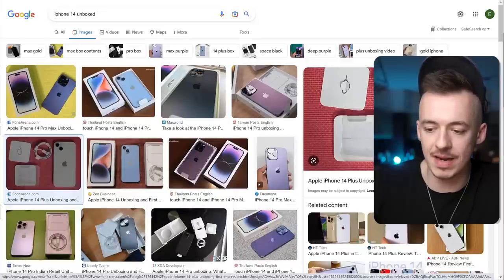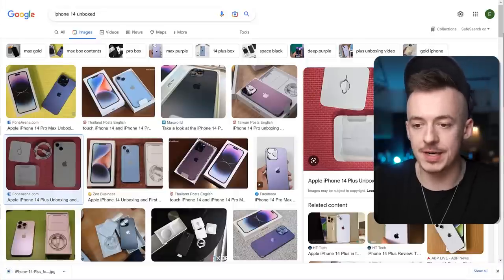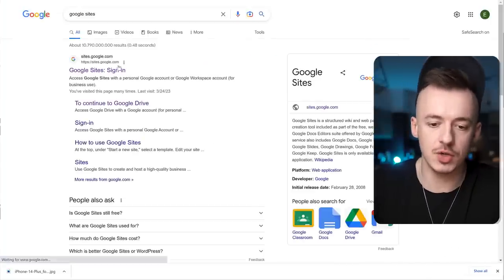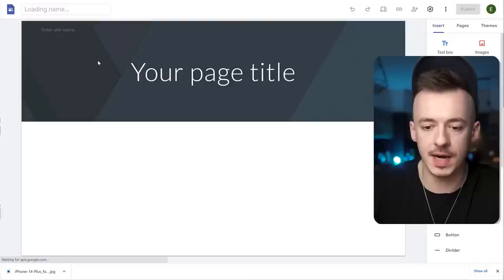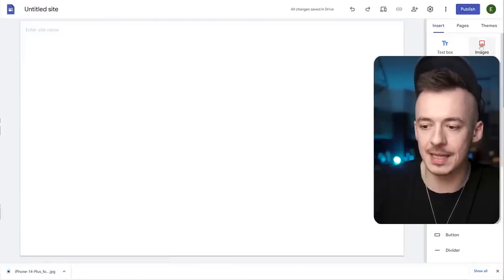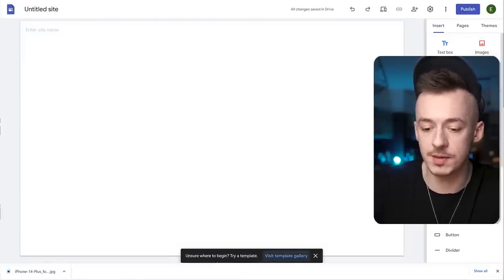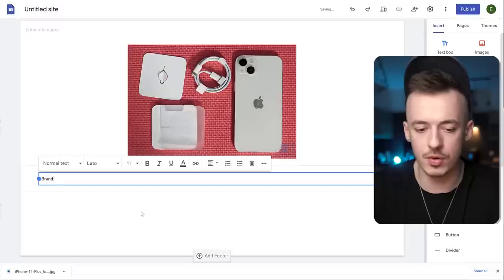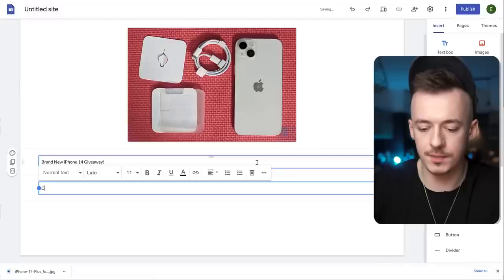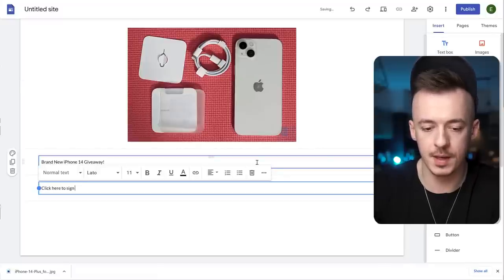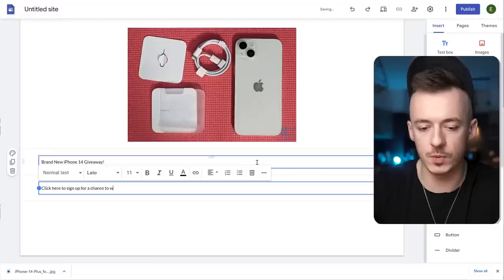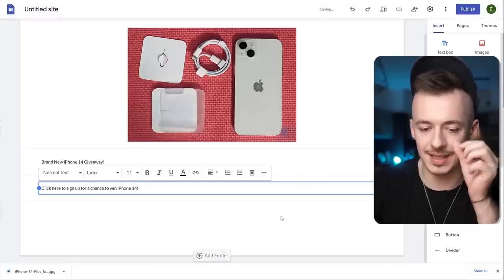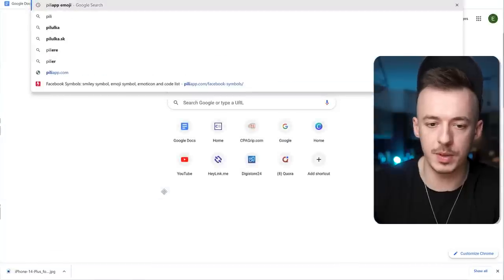Now go to Google Sites and create a simple landing page. Start a new site, delete the entire header, then click on Images and upload the image you just downloaded. Make it a little bit bigger. Add a text element and write 'Brand New iPhone 14 Giveaway.' Then add another text element: 'Click here to sign up for a chance to win iPhone 14.' Also, go to Pili App Emoji — just Google it — and find the French flag emoji.